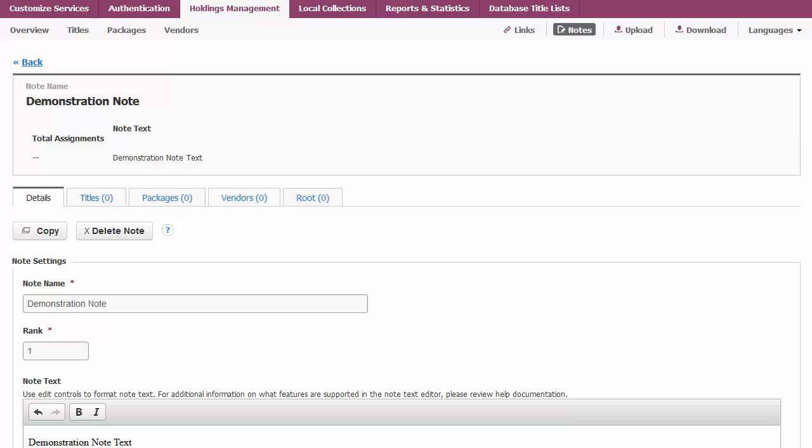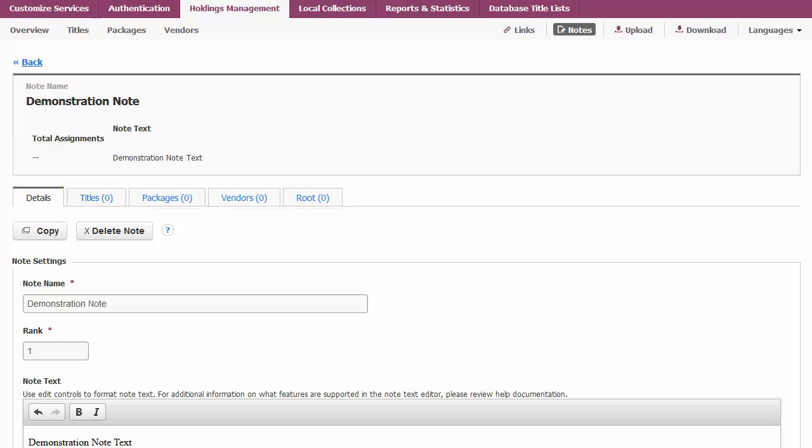To the right of the Details tab, you will see Titles, Packages, Vendors, and Root tabs with the number of each item that the note is assigned to. Click the assignment level you would like to use for that note.